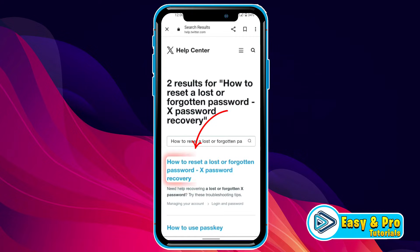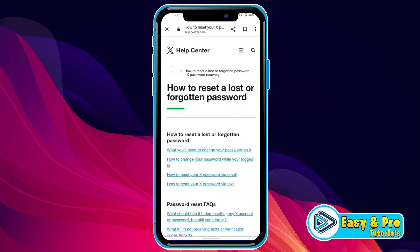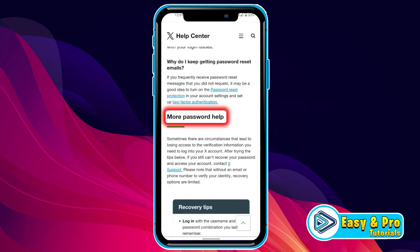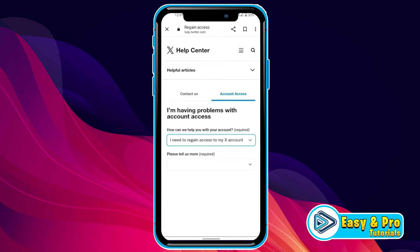Search it and then you will get this result: 'How to reset a lost or forgotten password — X password recovery.' Open it. Then you need to click on this first link for 'Reset a lost or forgotten password.' Then you will be on this window. From here, scroll down until you find 'More Password Help.' Here you have to click on this X code.